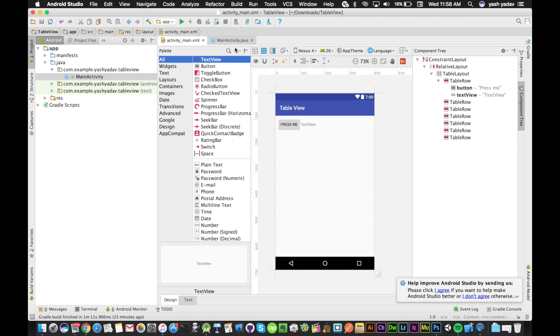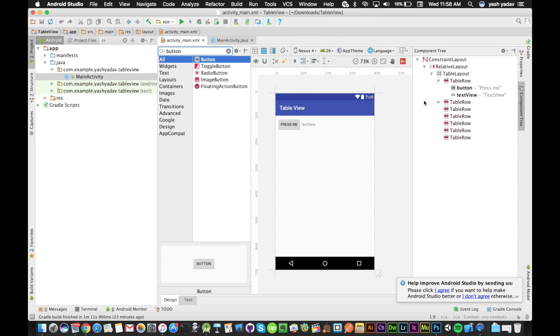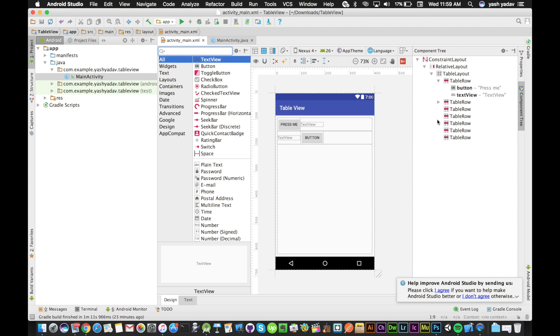If I want to add another button, I'll drag the button into the second table row. Now I want another text field, so I'll drag it into the table row and it's there.